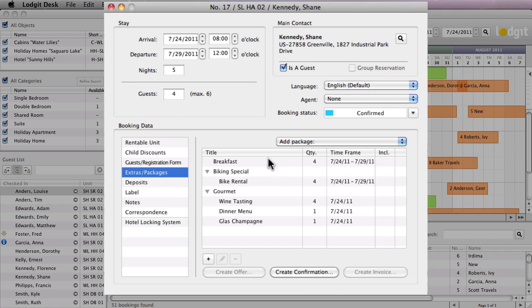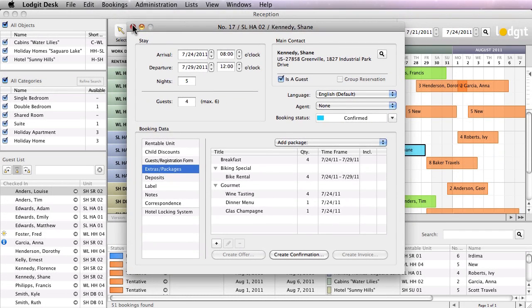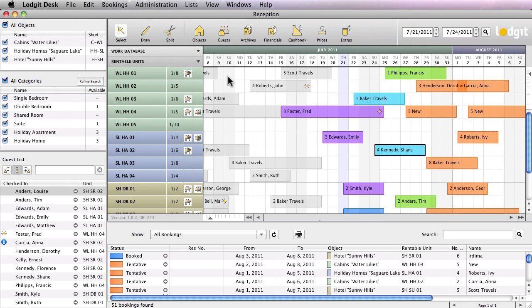With Logidesk you can also link one or more packages to a unit so that it is automatically added to every new booking. To do that, go to Object Management and then go to the area for Rentable Units.